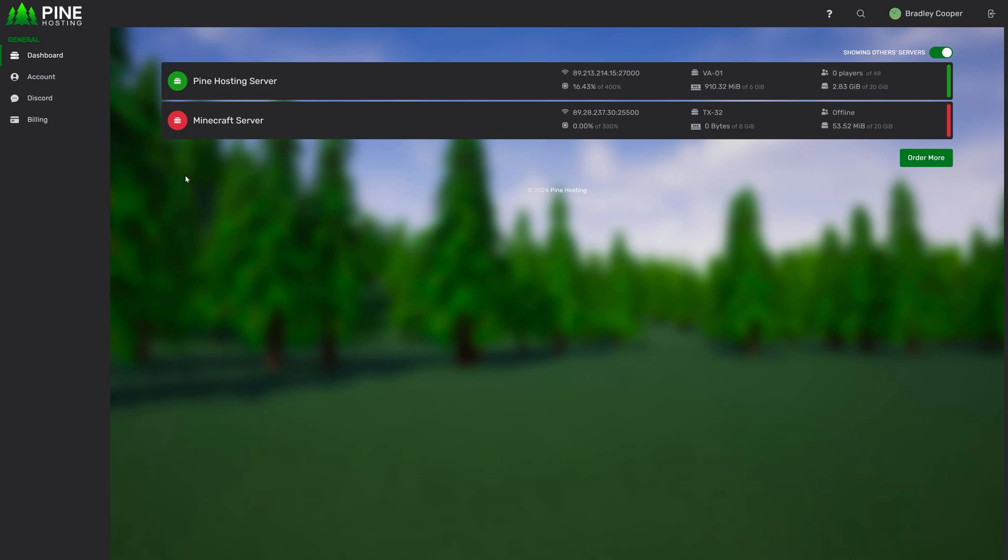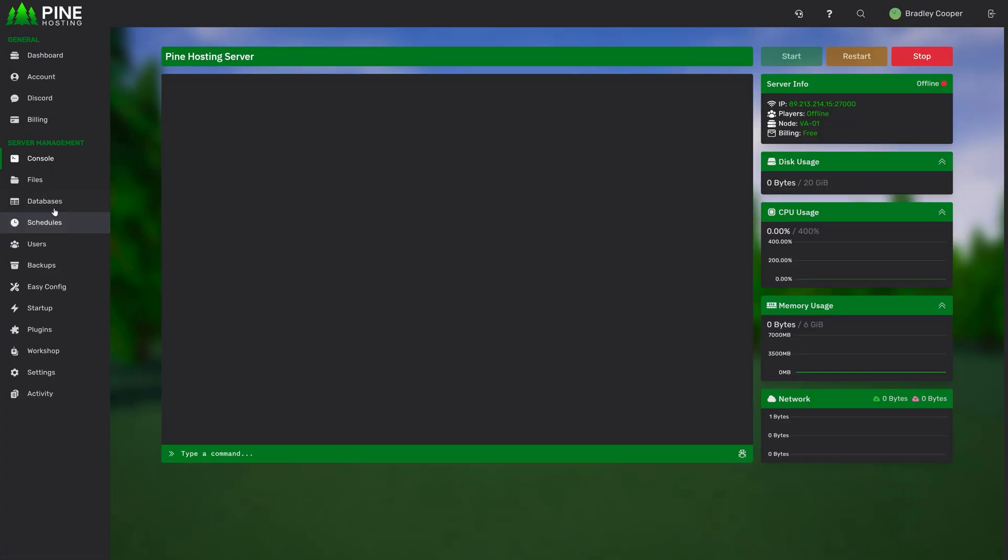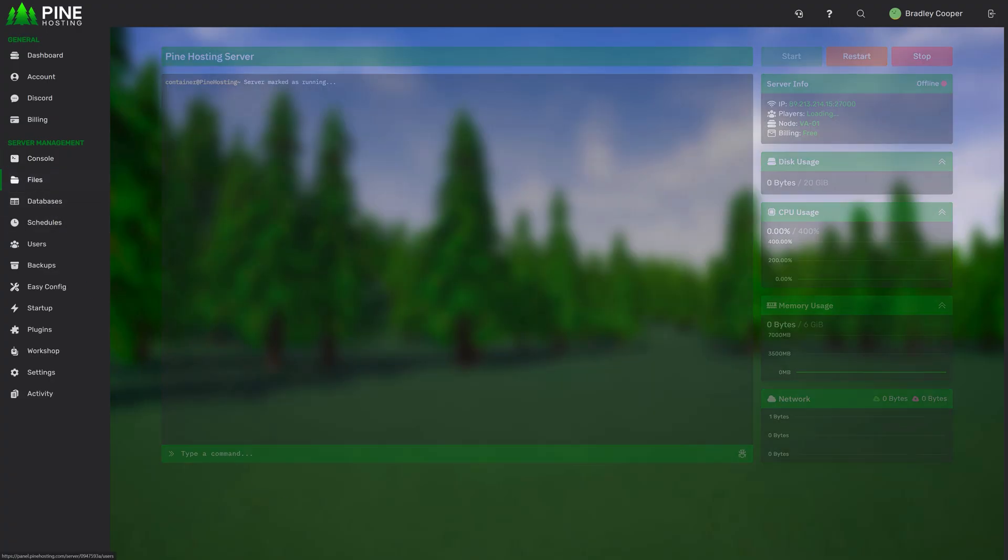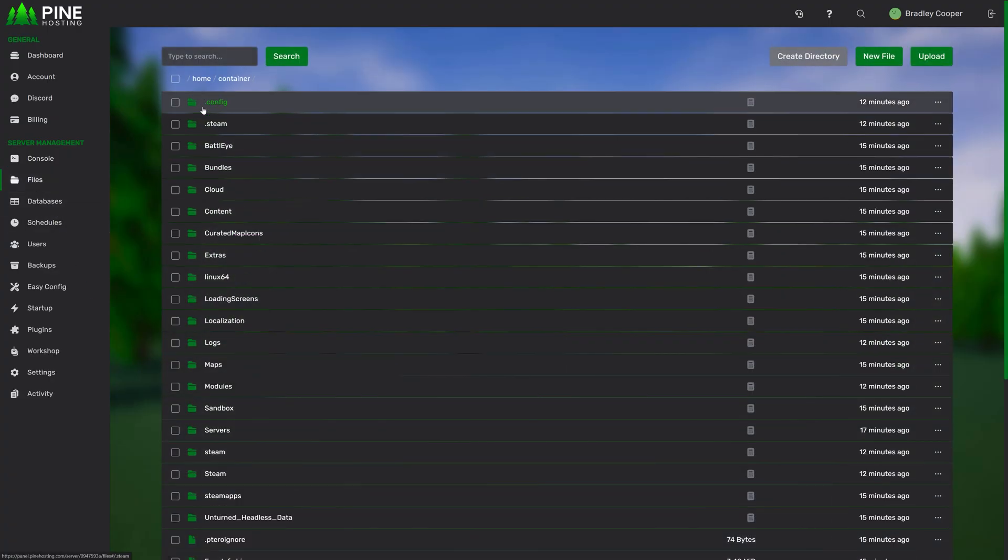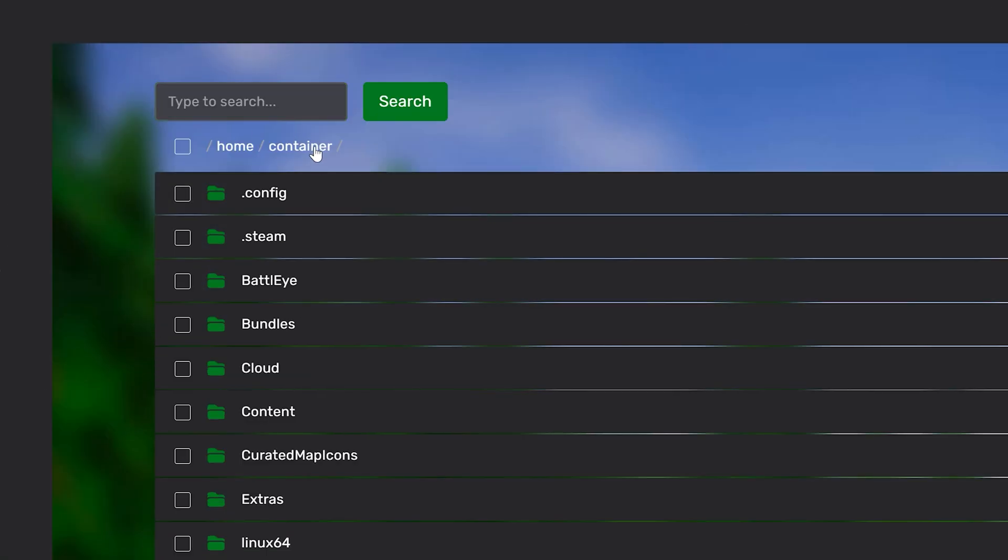Starting with file and folder searching. So let's head over to our server and in the file section here you'll see we have a brand new search bar at the top left. This search bar not only allows you to search for folders and files, it also allows you to search for a specific string within files.